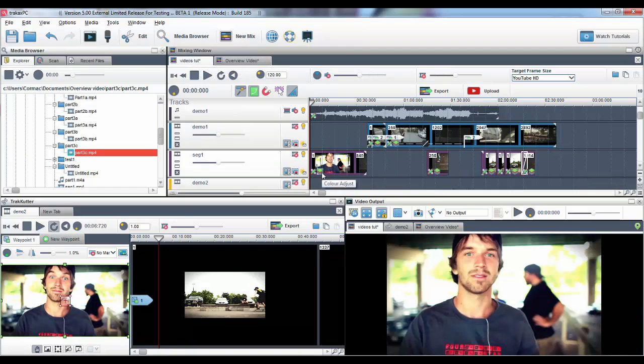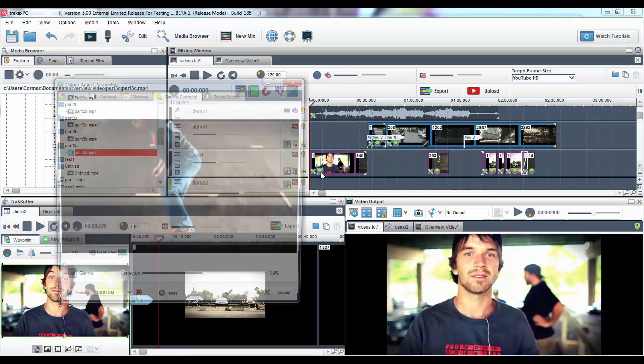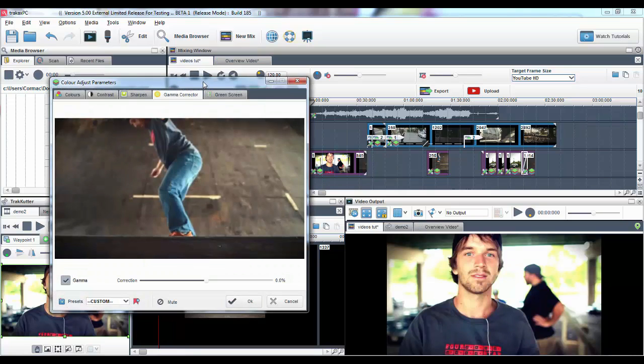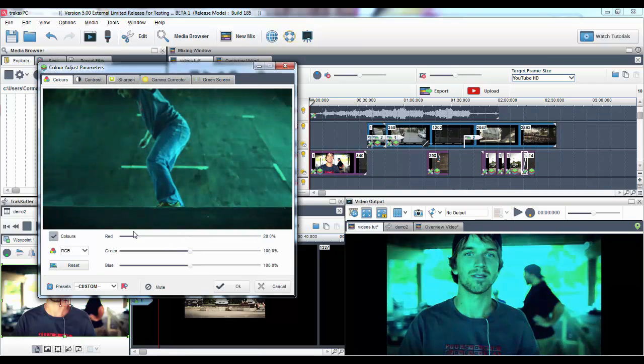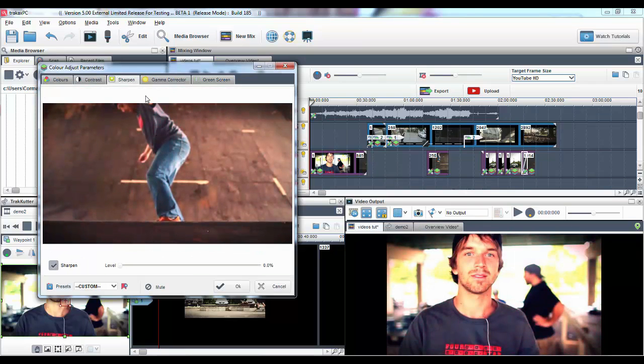We have also included powerful color adjustment tools. Use these tools to correct any color defects in your video, add cool color effects, sharpen the image and save them as presets.